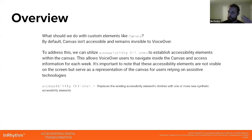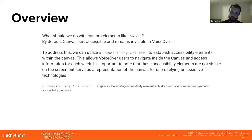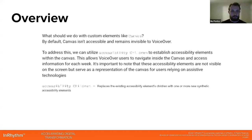It's important to know that these accessibility elements are not visible on the screen but serve as a representation of the canvas for users relying on assistive technologies. So we're talking about accessibility children allowing us to draw voiceover objects. We will put the stacks, start a vertical cycle, put the labels, put some functionality, but it will be visible only for voiceover, not visible on the UI. We will see that shortly.